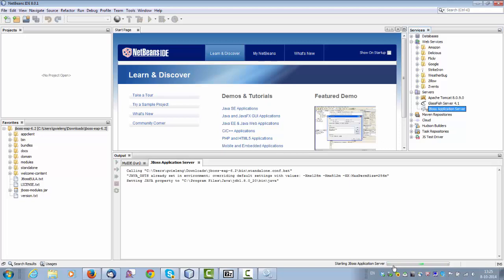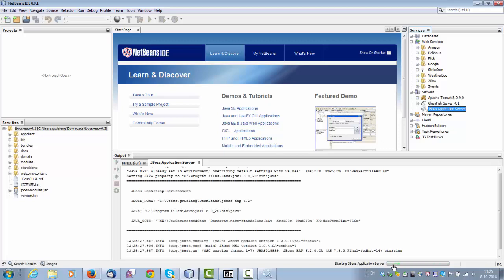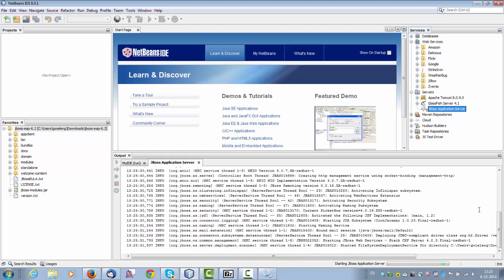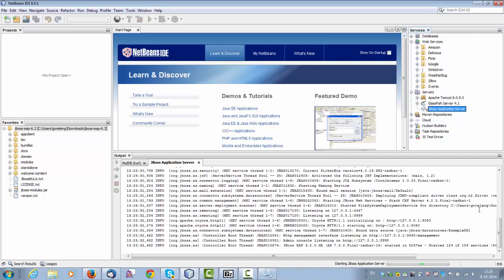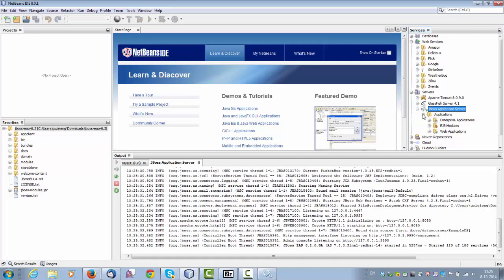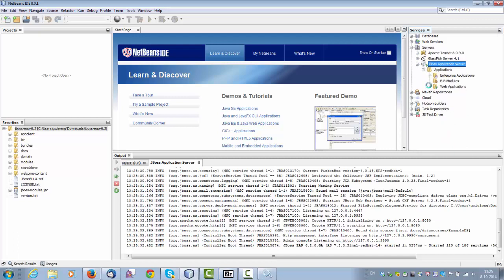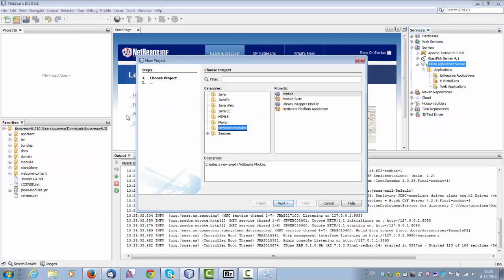You can see that the JBoss application server is starting up. There you go. And I can see here an applications node, and let's see what's in here already. Right now, there's nothing. So let's deploy an app to JBoss EAP 6.2.